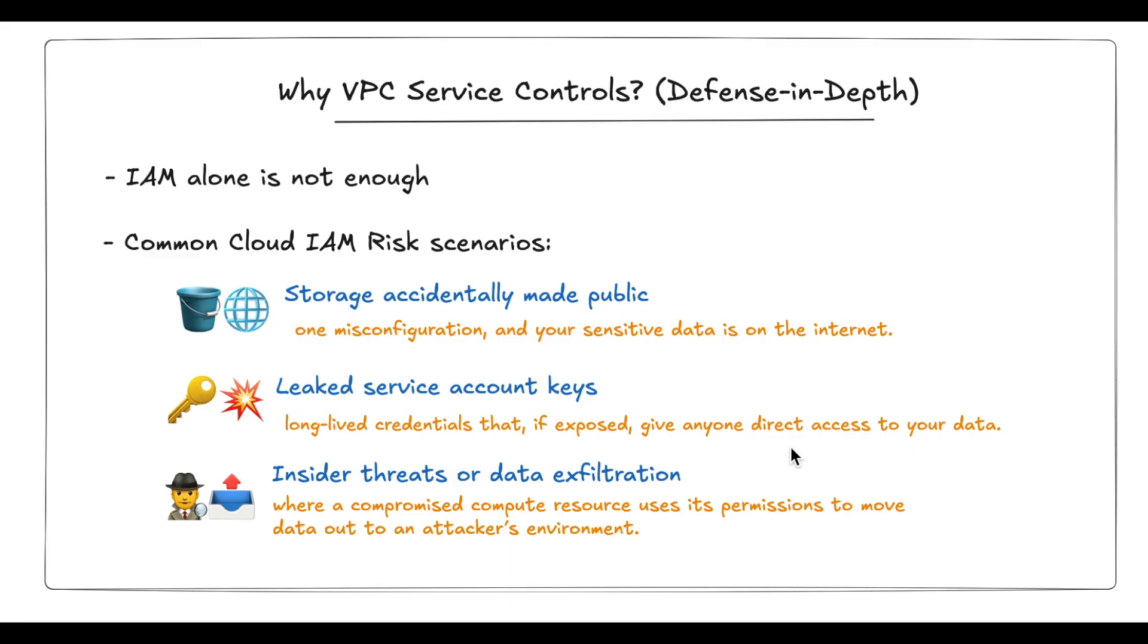Here are three common risk scenarios where IAM controls alone fall short and data security is compromised. Number one, storage accidentally made public. Developers may misconfigure IAM by enabling public access, unintentionally exposing the entire storage bucket to the internet.